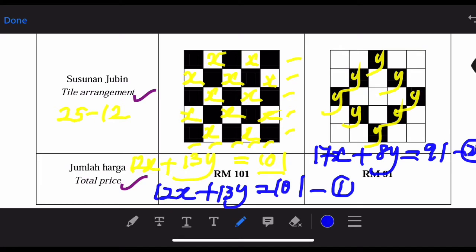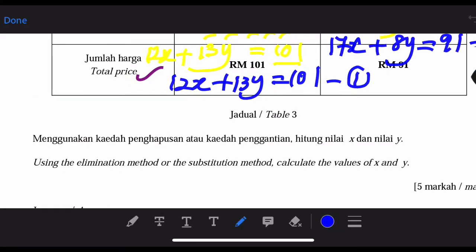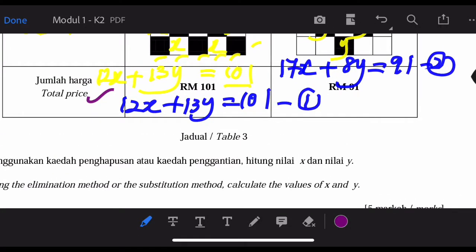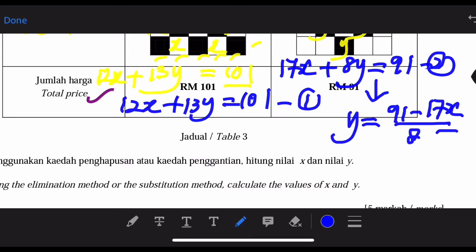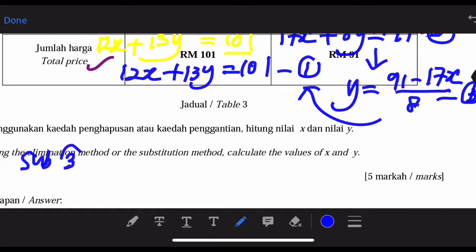We are going to solve the simultaneous equations using either elimination or substitution. Let's use substitution. I will choose one of the equations, then express Y in terms of X or X in terms of Y. Starting with equation 2, I express Y as: Y equals 91 minus 17X, all over 8. I'll call this equation 3, and substitute it into equation 1.